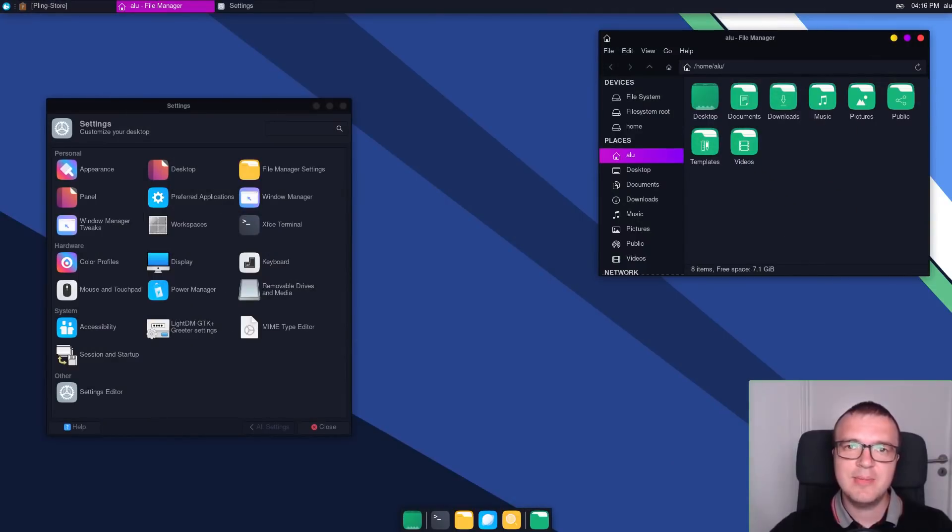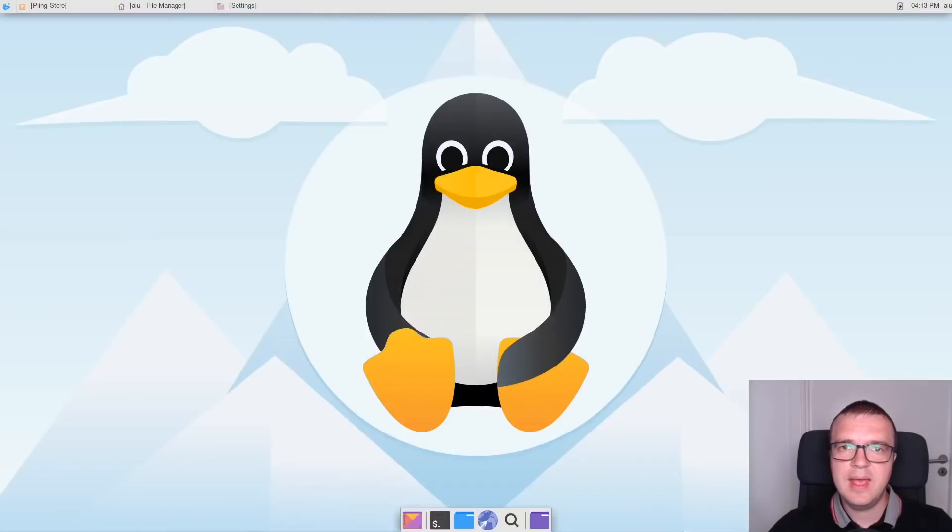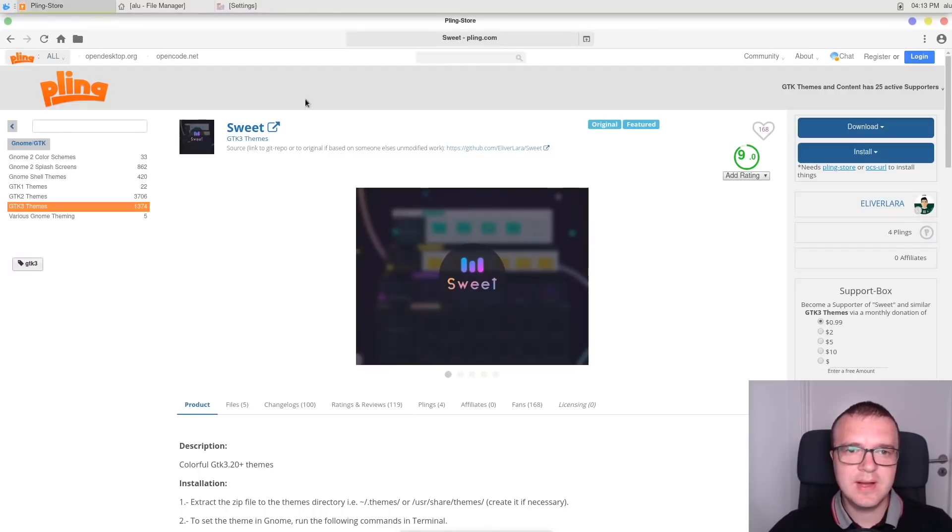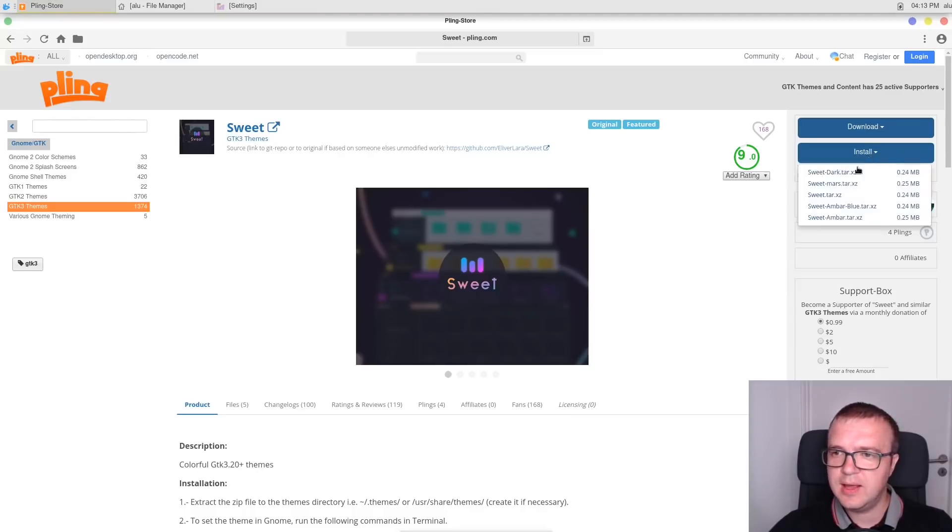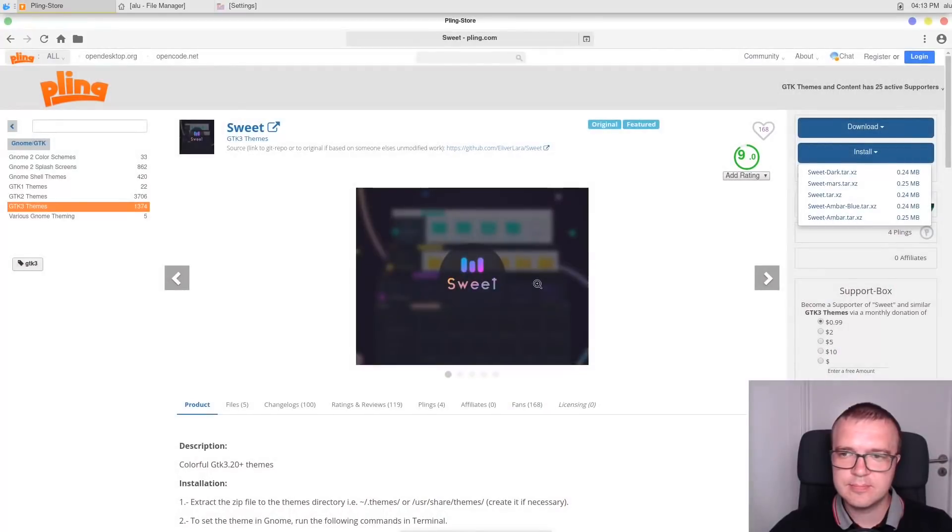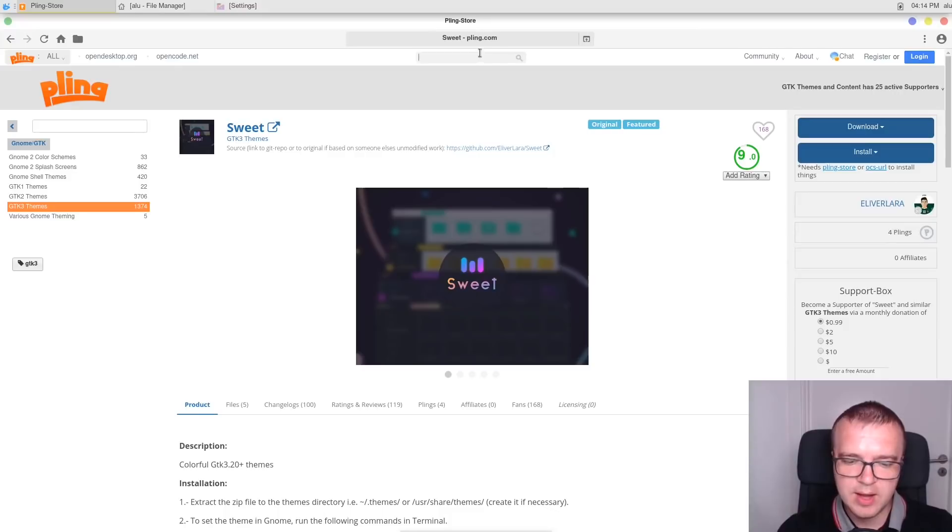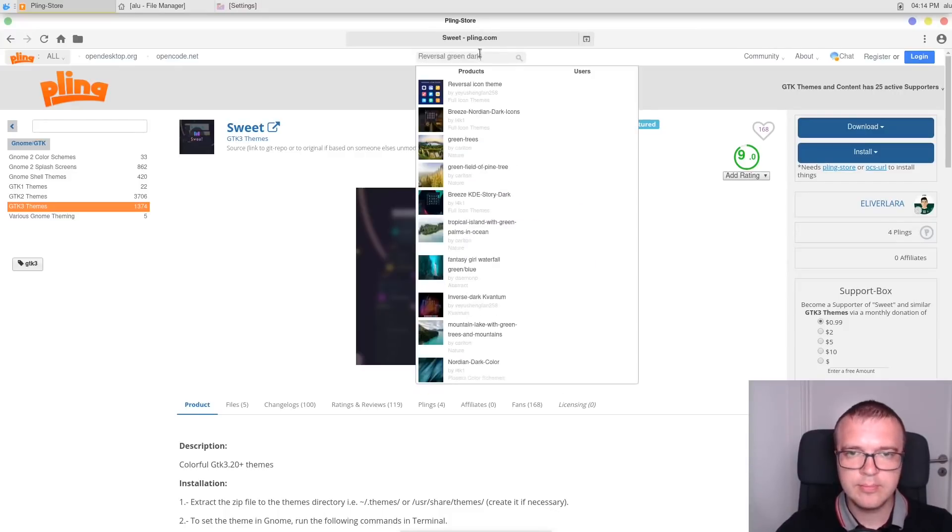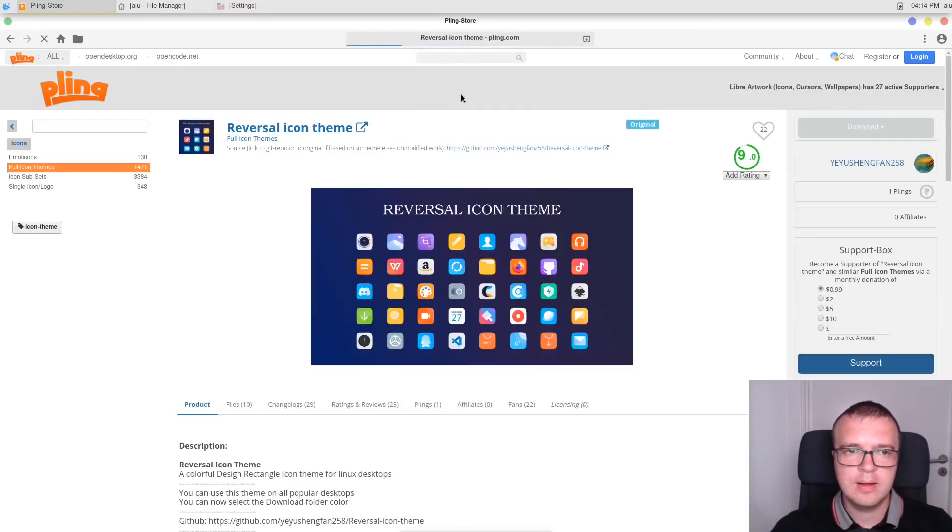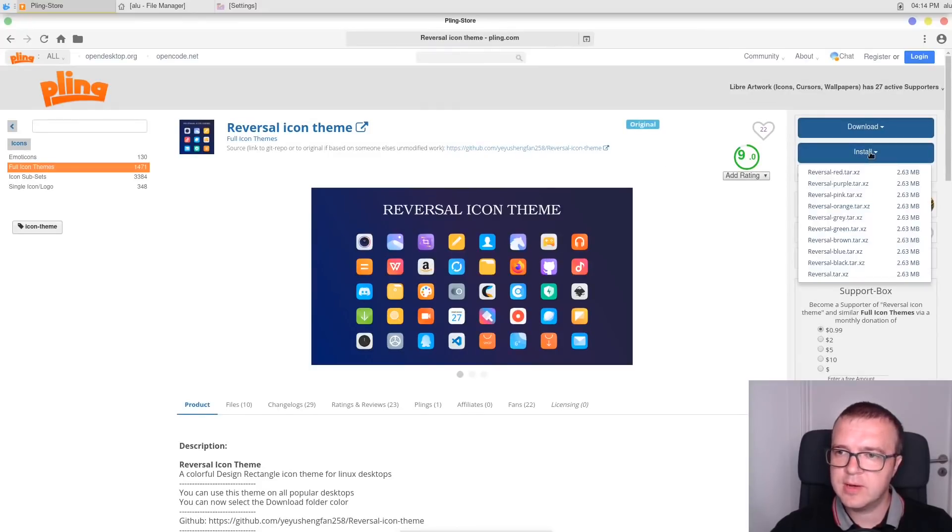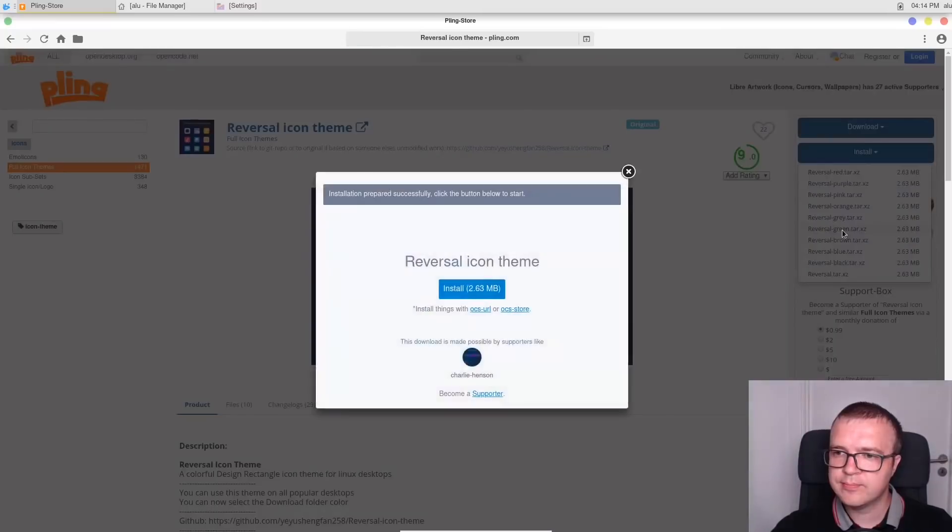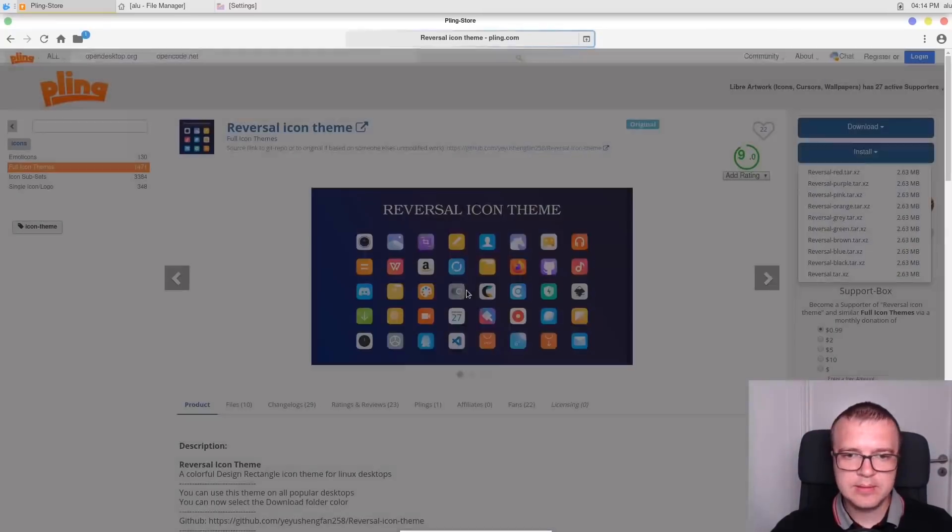This is currently my favorite dark theme for XFCE. Let me show you how to enable it. To get this theme, you need to install these sweet GTK3 themes and select sweet dark. Next, we will need to install the icon sets. And for this theme, I pick up reversal green dark. It is located in the reversal icons theme, and I will use green here. Install them.